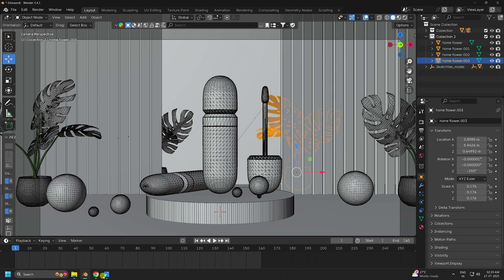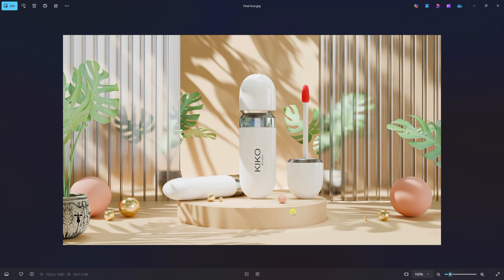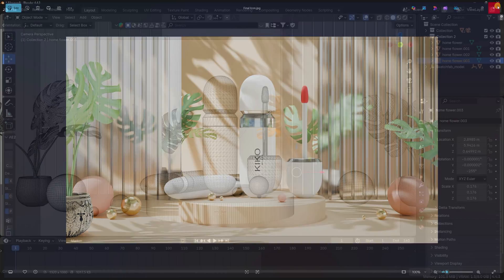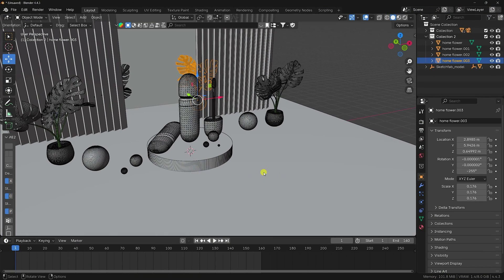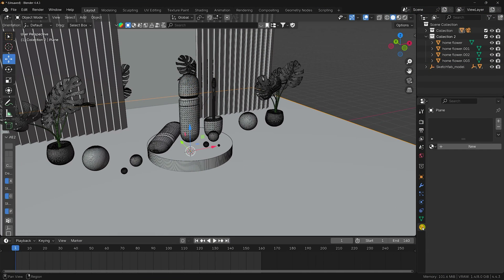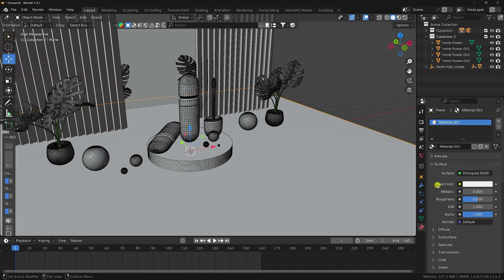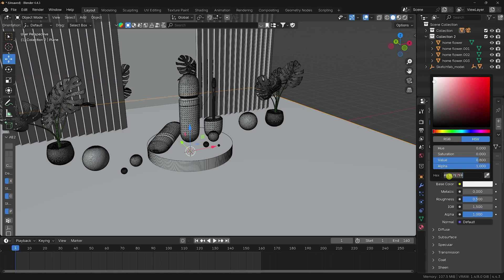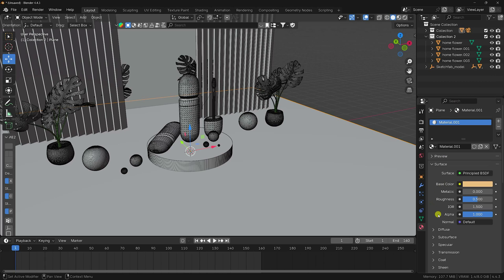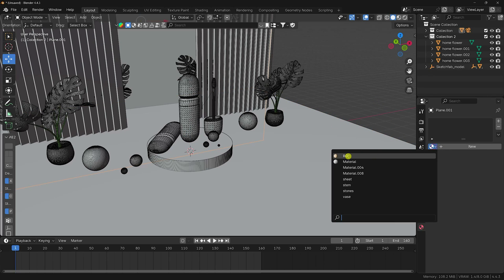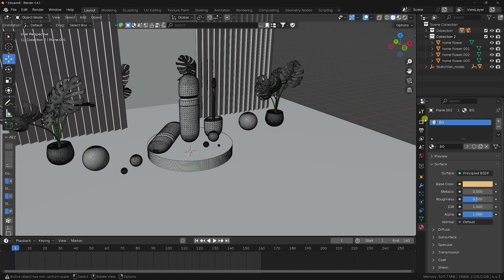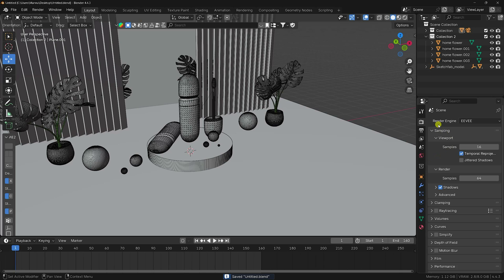This is my simple composition. Now I apply materials one by one. Select the object and create a new material. Set the base color using color code D9B37F. Roughness is fine as is. Apply this as the background material and select the background object, applying the same background material.